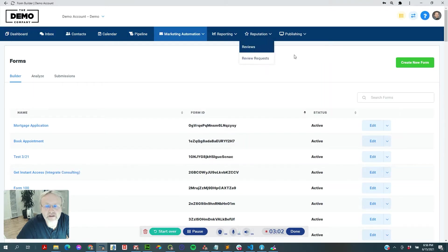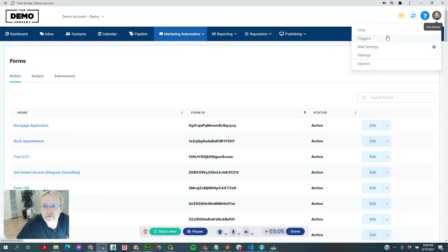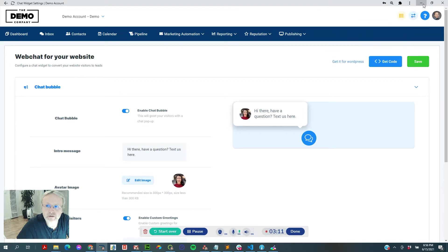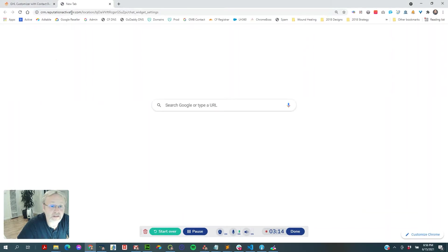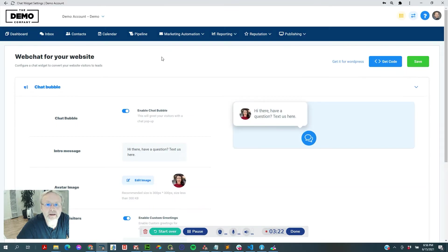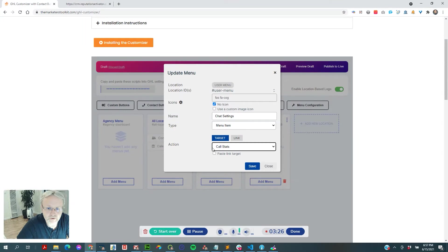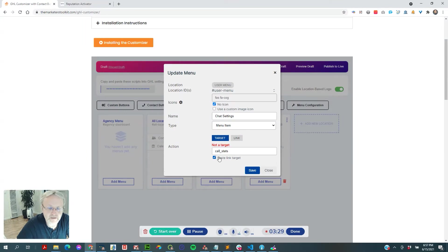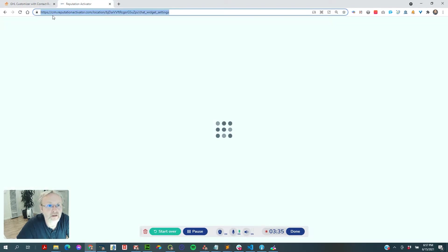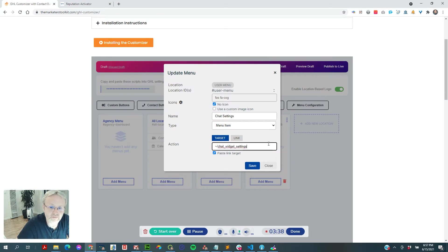What you have to do is find it normally — I've already put it up here. Because we're using an app, this is the link, so you just copy that link. Then you go to where it says 'target,' paste the link target, and paste that link. It knows it's an internal menu link, so it reformats it correctly.